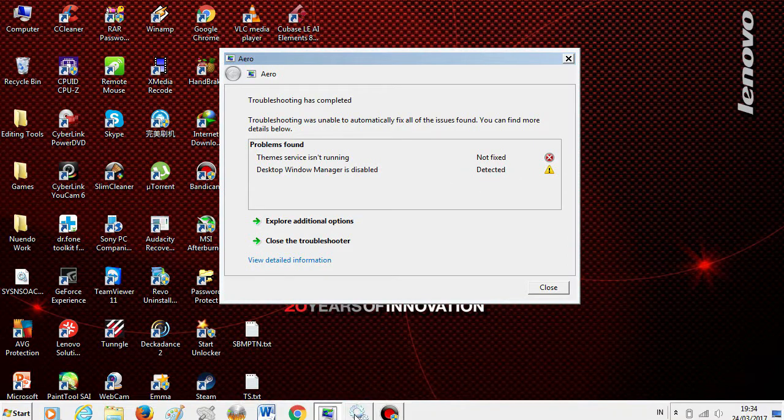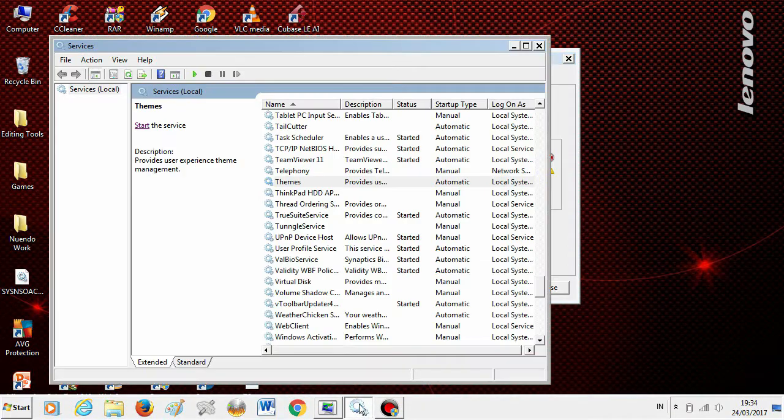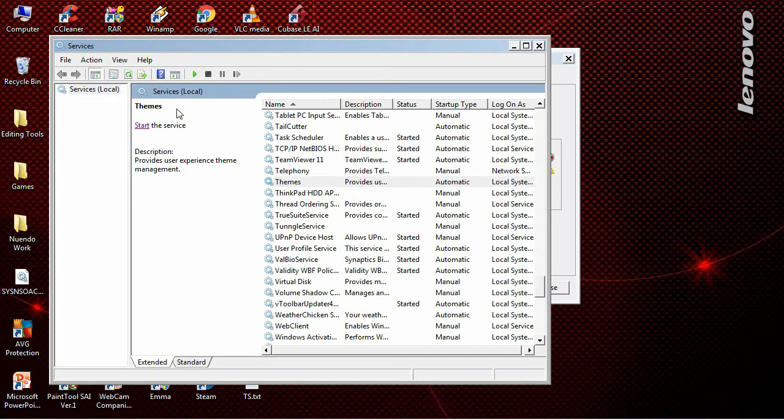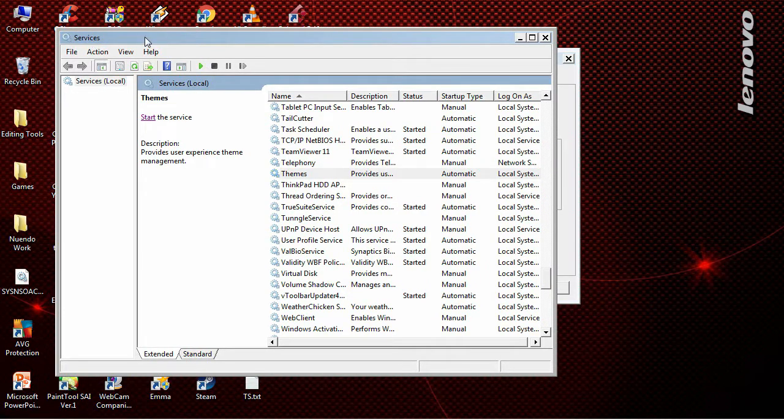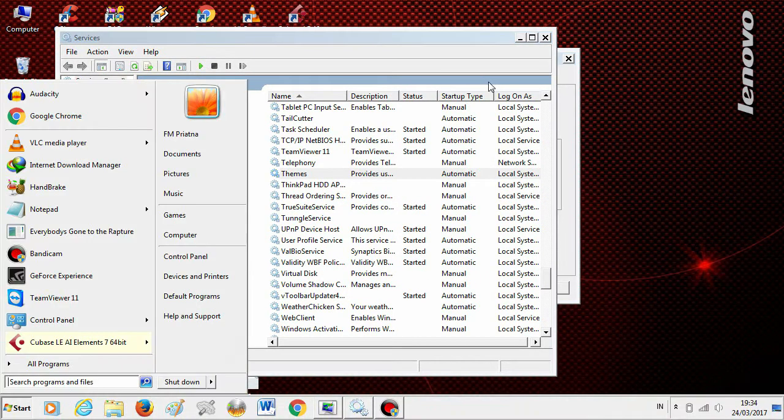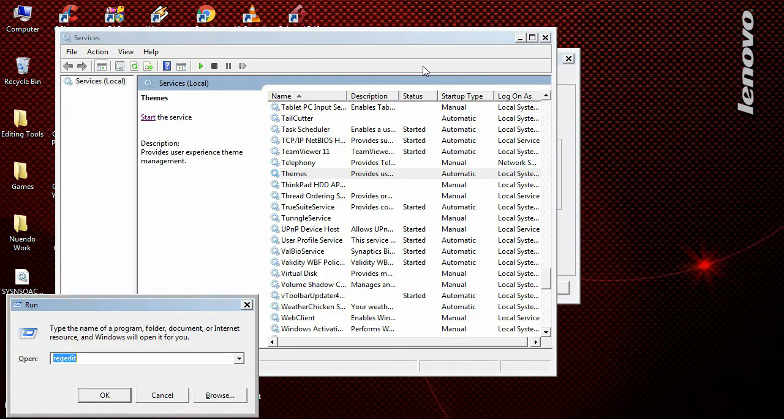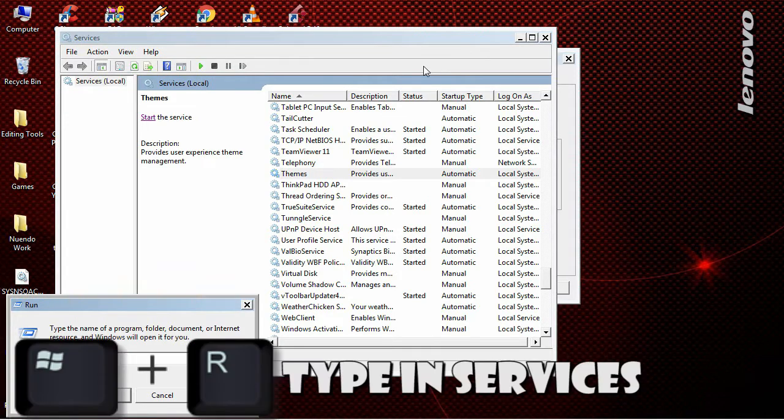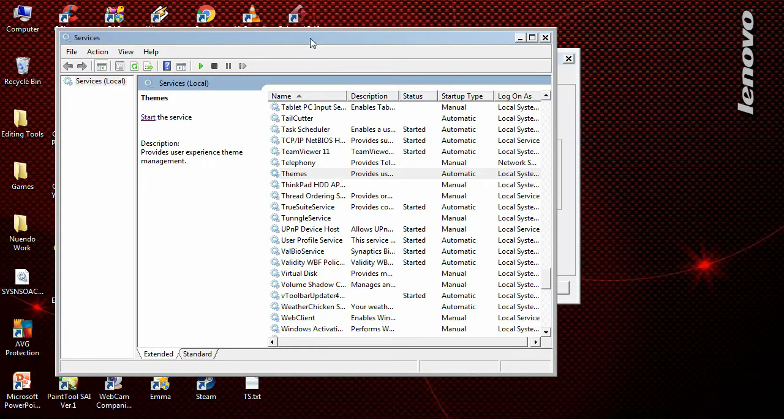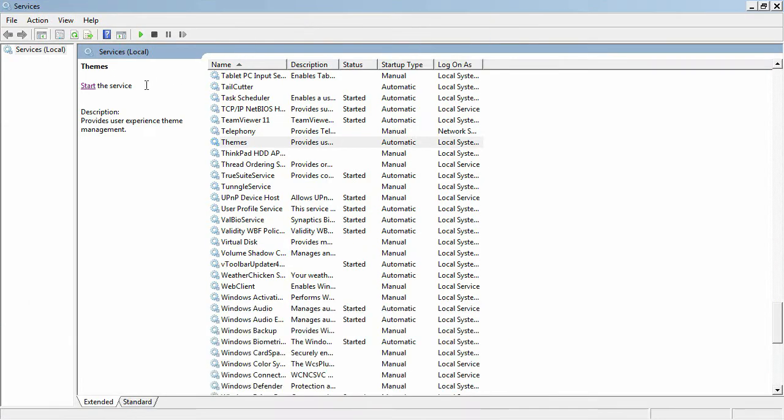Now if we go to services, you can click Windows + R or just click Windows and type 'services'. Here we are in services.